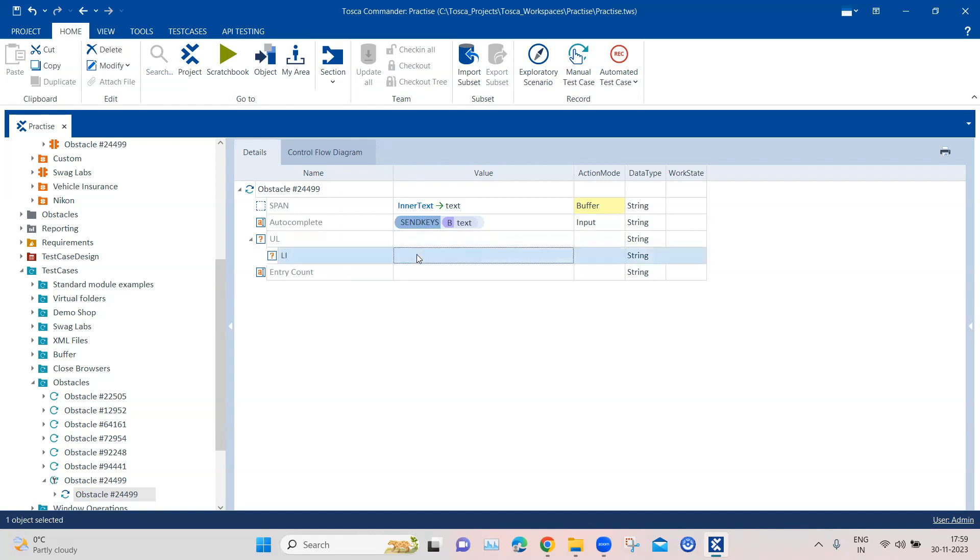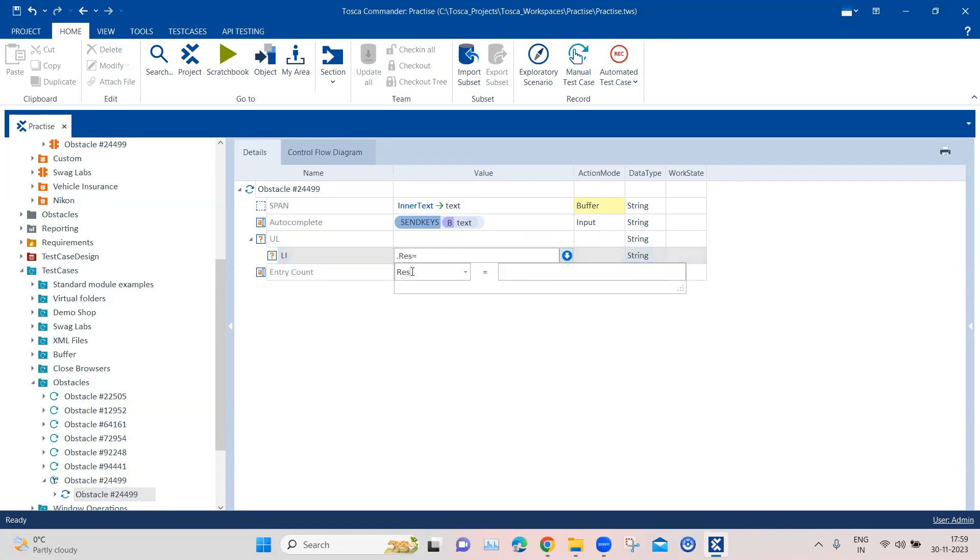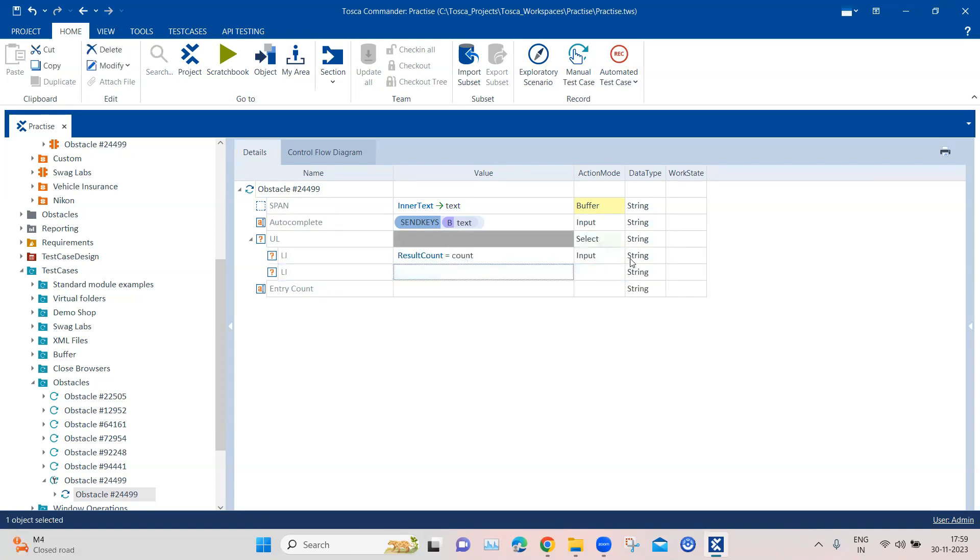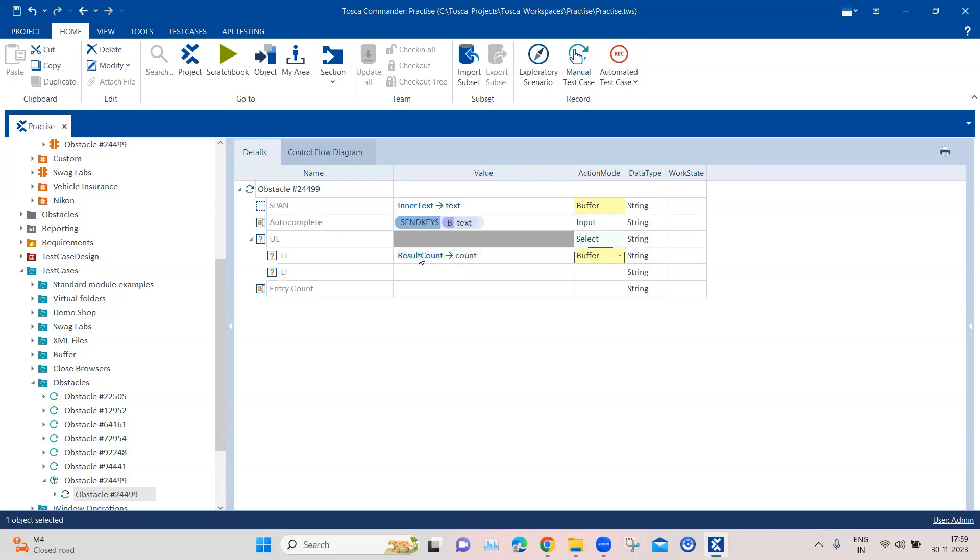Now coming to the list item, here what we'll do is we'll use another property of a list through which we can count the number of items, and that is called the result count. So here we can type the result count property and here we can again buffer this to a particular buffer value. I will change the action mode to buffer. So the result count of this particular list will be stored in this count.